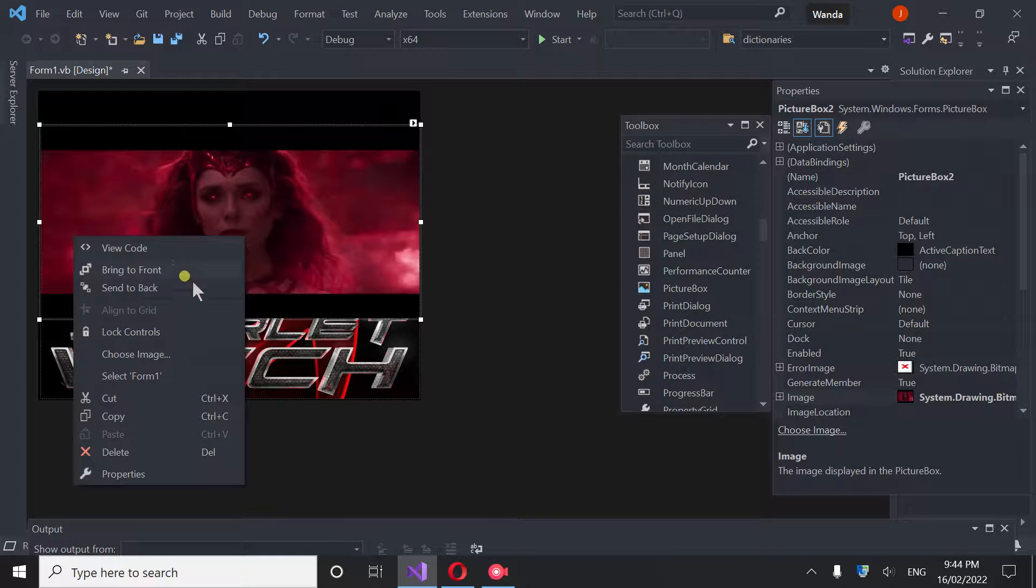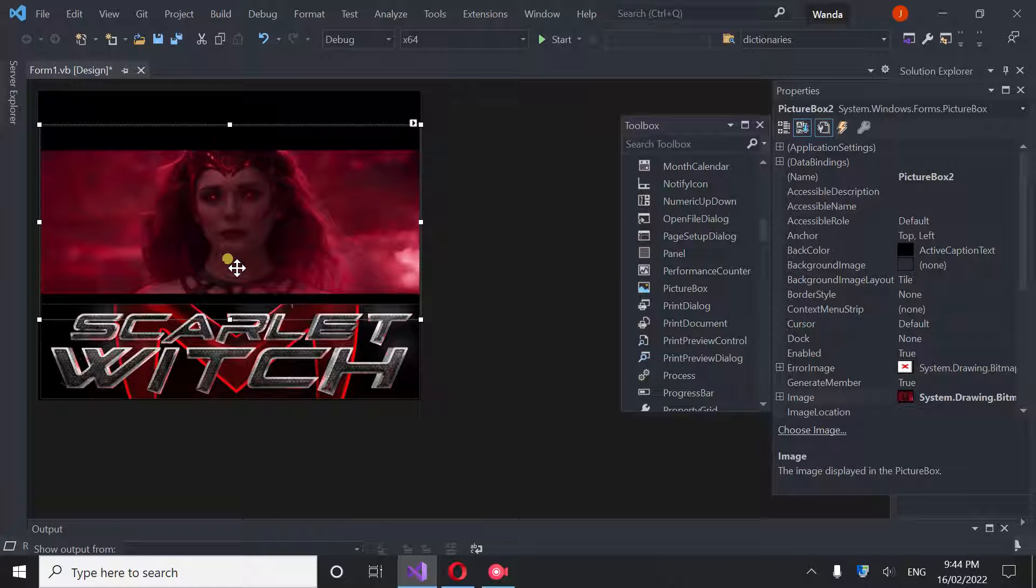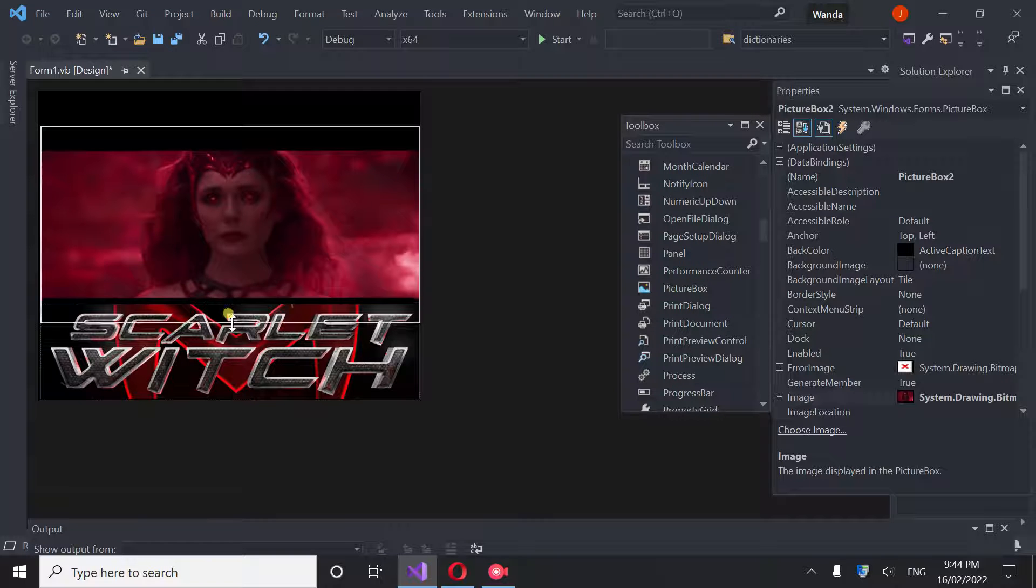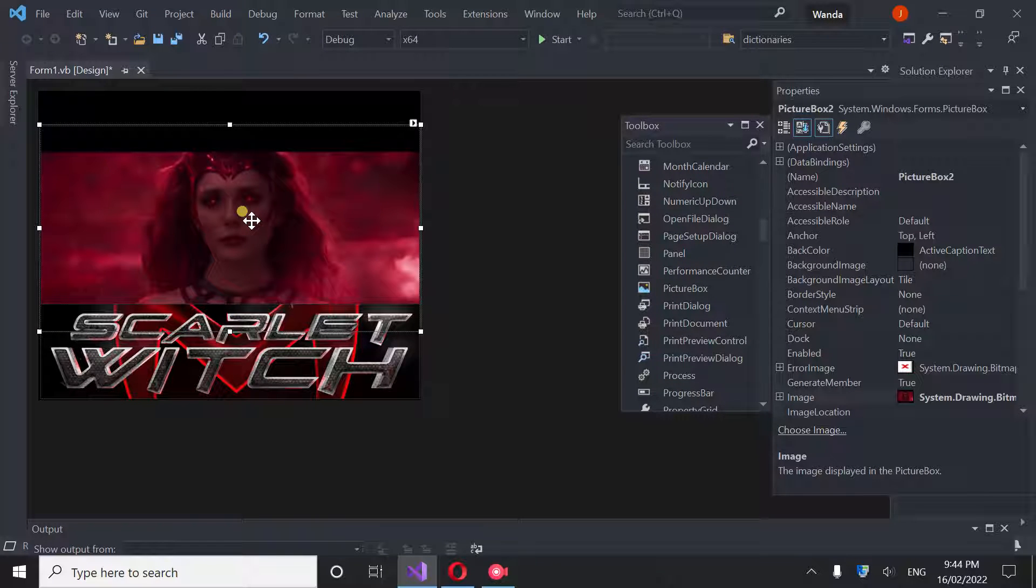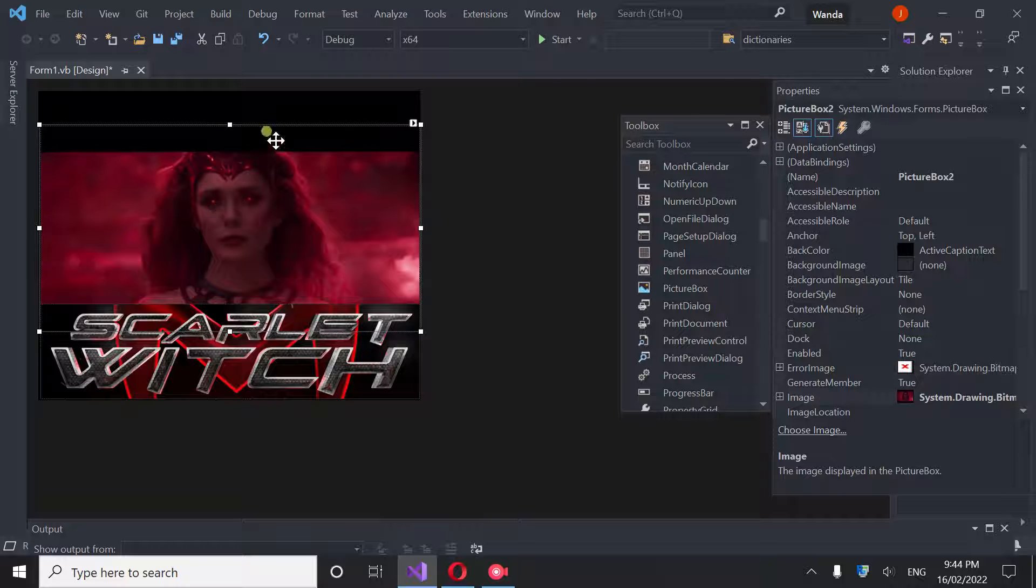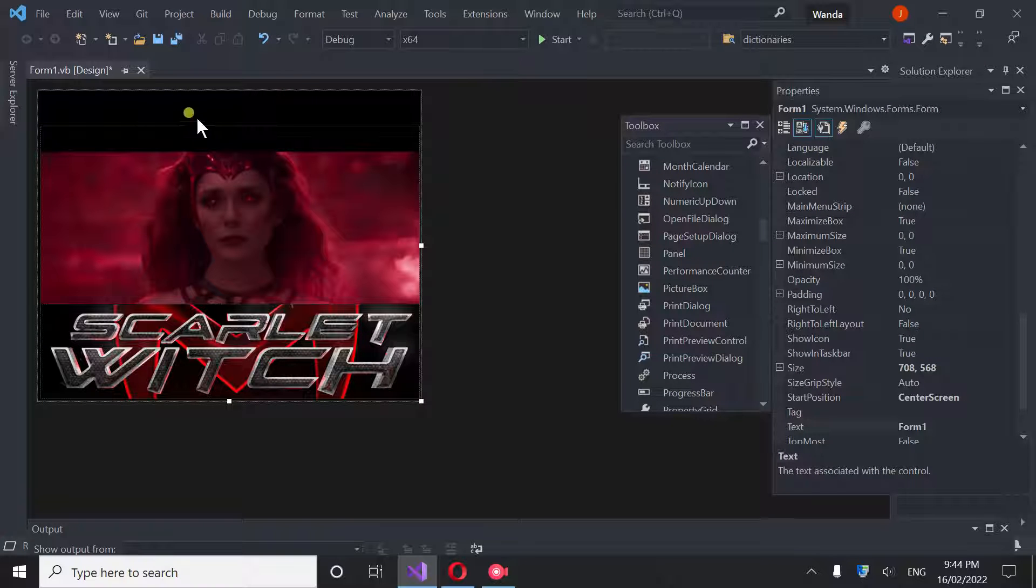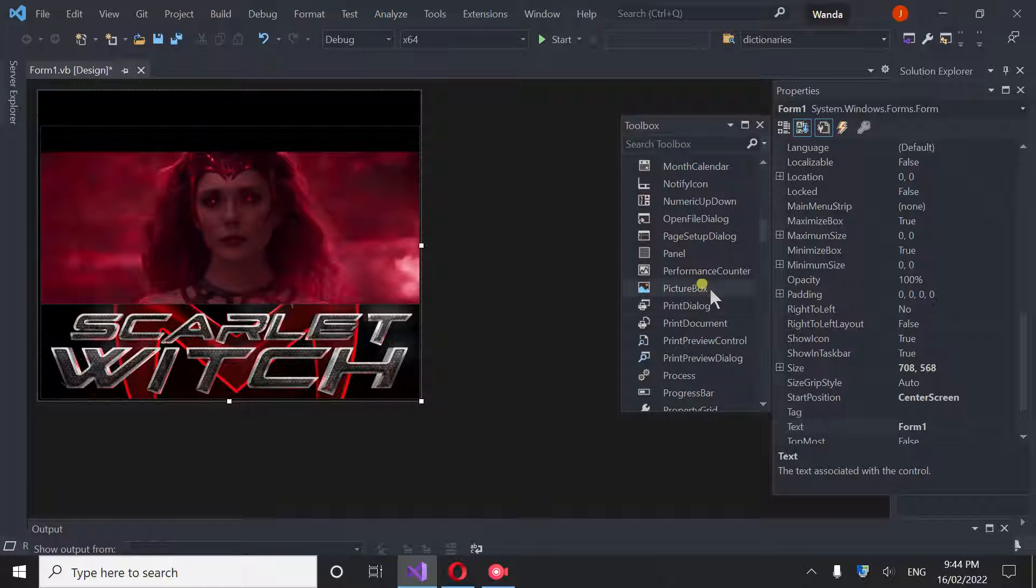Now we can bring this down a little bit and I'm going to tell this to Send Back. You just right-click on it and tell it to Send Back so I can go ahead and grab this and pull it down so it matches up to here. You always want Scarlet, this image, to be in the very back.